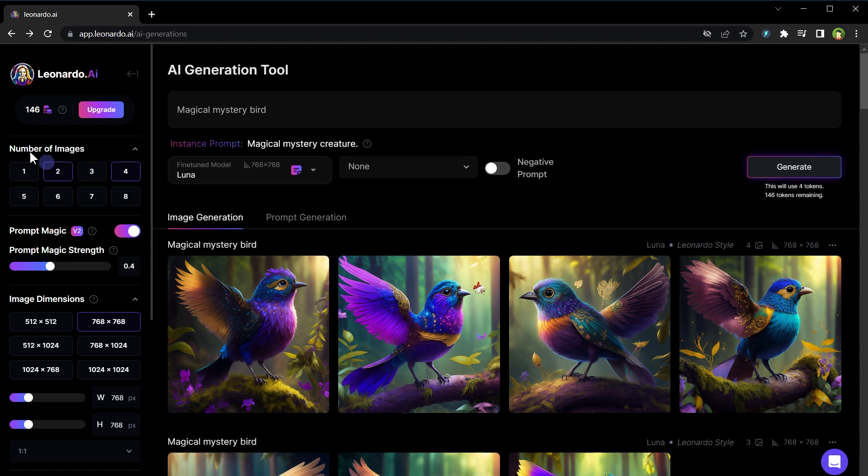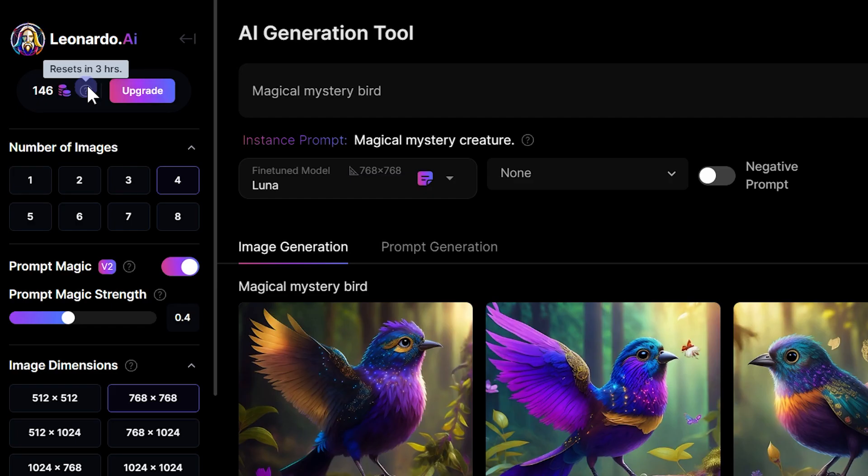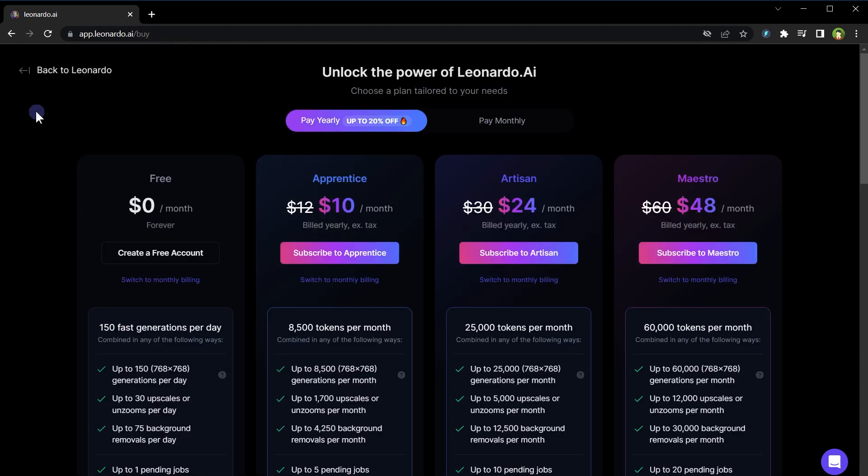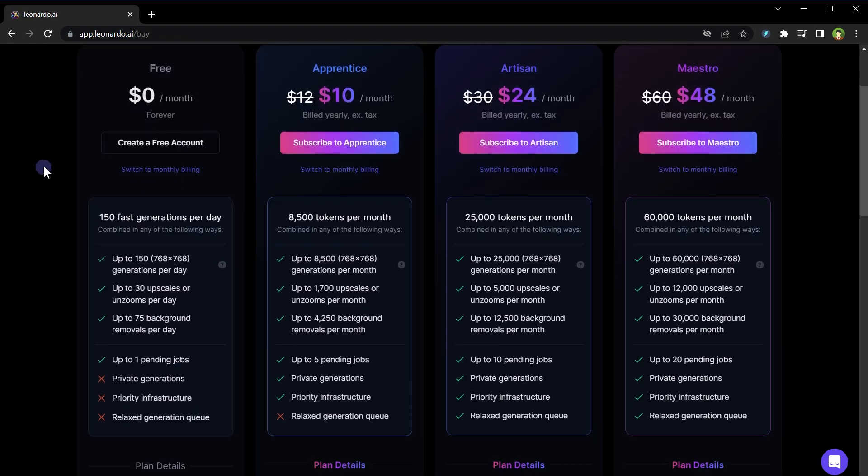About the cost, we have got certain tokens as a free user. You can use these free tokens to generate free images. These tokens reset after certain hours to allow you to generate more images. See, resets in three hours. You can upgrade the package if you like. Free account gives you 150 images per day with 768 by 768 resolution, 30 upscales or unzooms per day, 75 background removals per day.